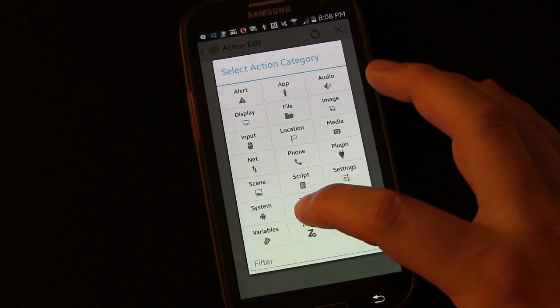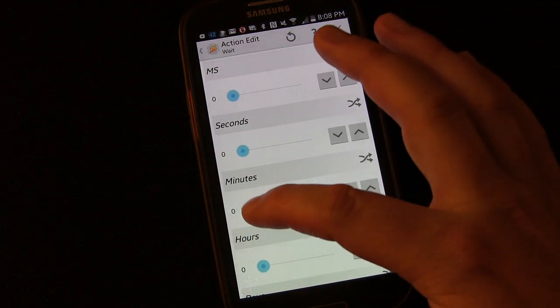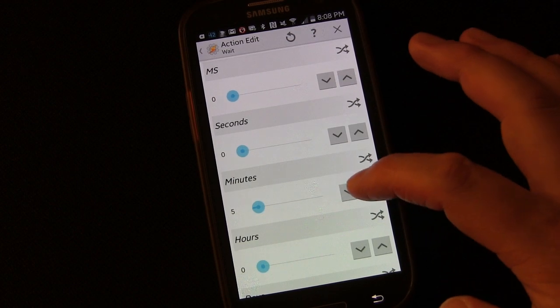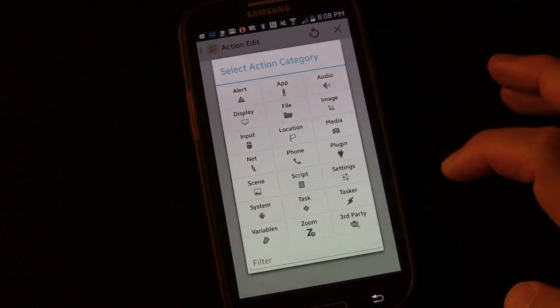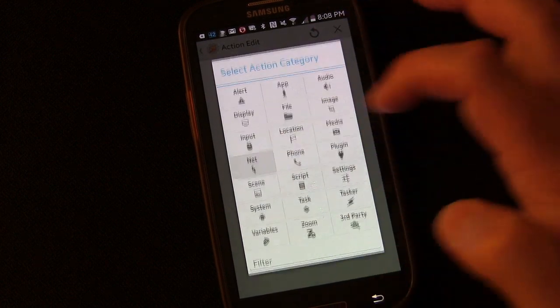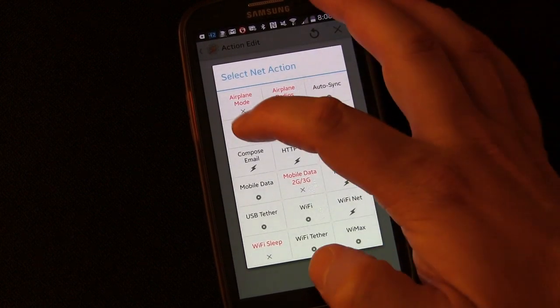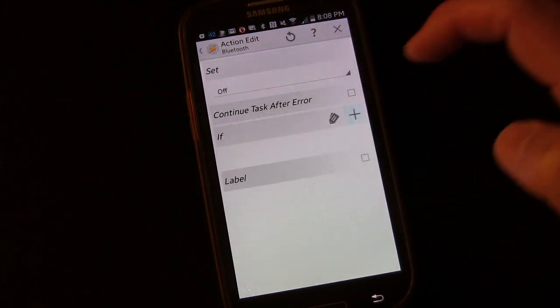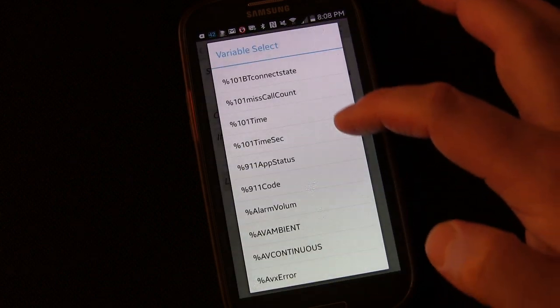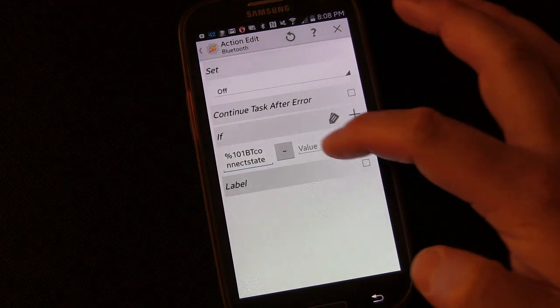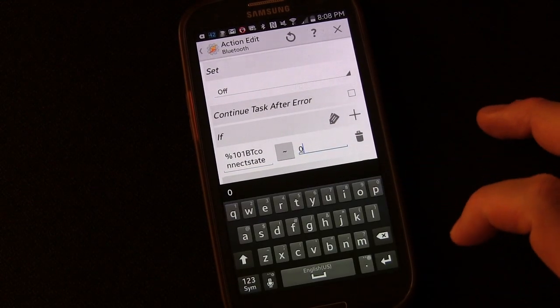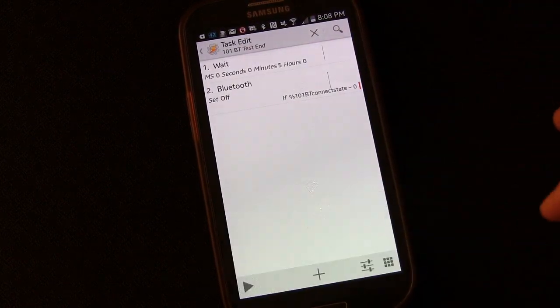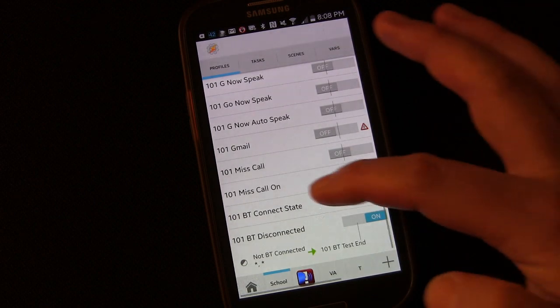So let's choose Task and choose Wait. And this could be whatever time you want it to be. But I'm going to say for my purposes, 5 minutes. Wait 5 minutes. And then choose Net, choose Bluetooth, and I'm going to leave it to Set Off. And now here's where we choose that state that we created. Bluetooth Connect State matches 0, which would mean it's not connected to anything. And there you have it. That's it.